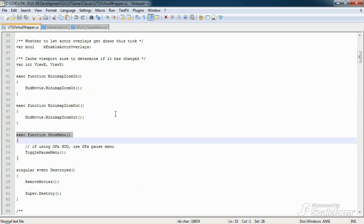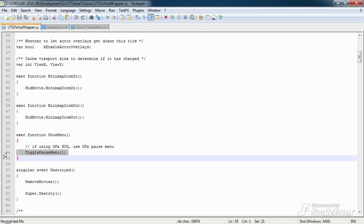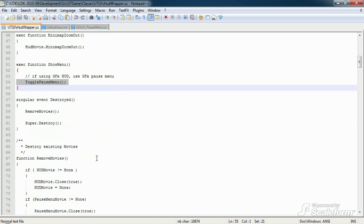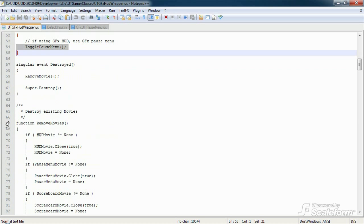Now, back in UTGFXHudWrapper, all this function does is executes togglePauseMenu, which is found a bit further down. So skipping ahead a little, we find removeMovies.